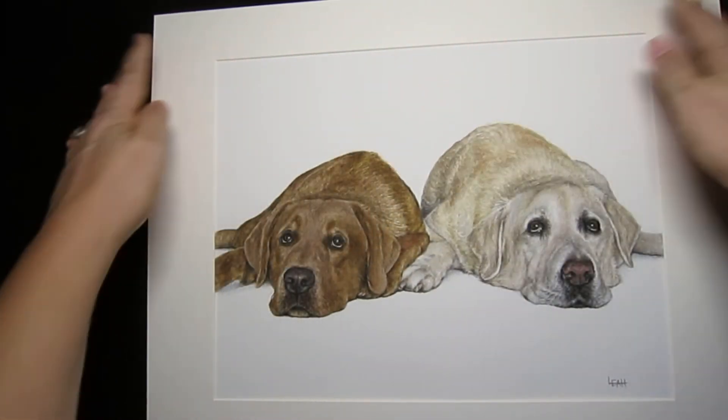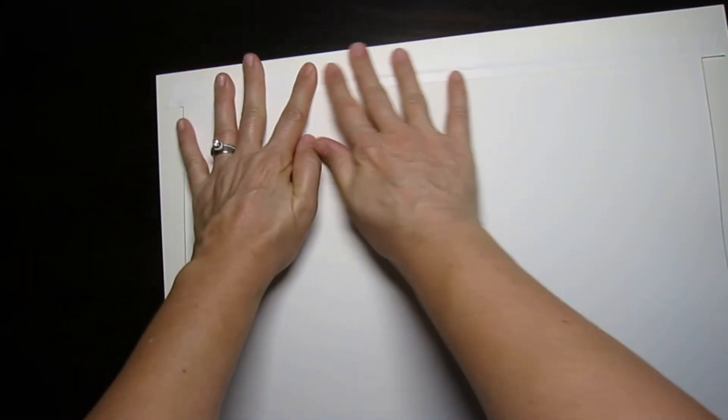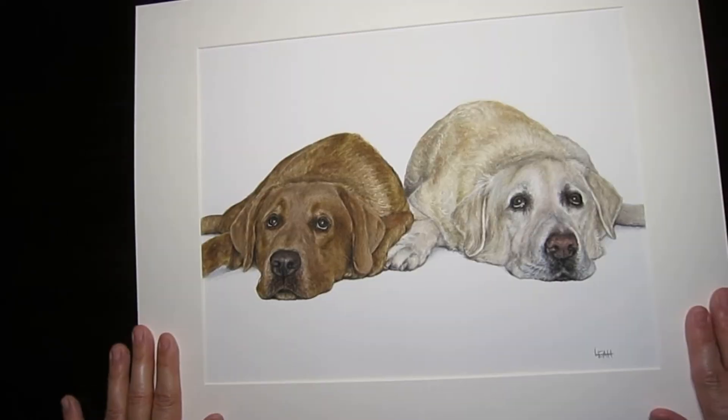For here, I just showed you one side, but you will tape all four sides. Then you pop it in your frame and then you're done.